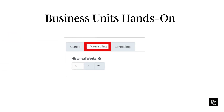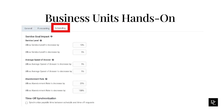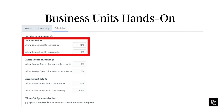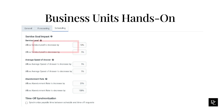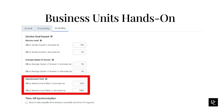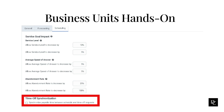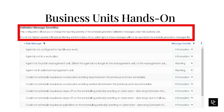In the Forecasting tab, you can increase or decrease the number of weeks set in the Historical Weeks field. In the Scheduling tab, you can select or deselect to sync the payable time for a time-off request with the schedule, and modify parameters in the Validation Message Severity section. Set the Service Level, Average Speed of Answer, and Abandonment Rate to increase and decrease by a certain percentage. In Time-off Synchronization, check the box to synchronize payable time. Under Validation Message Severities, change the reporting severity of Schedule Generation Validation Messages. Click Save when finished.